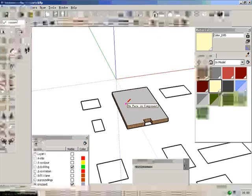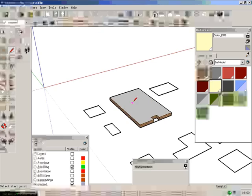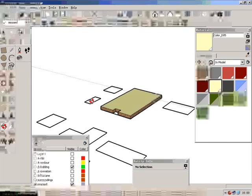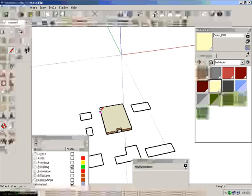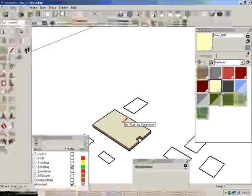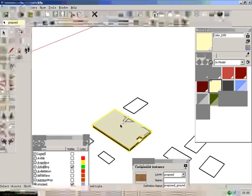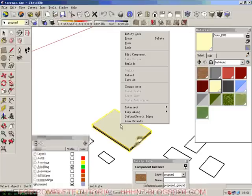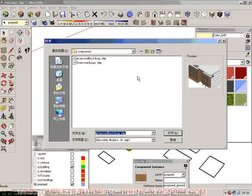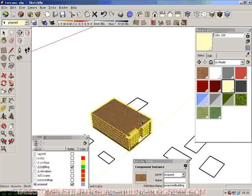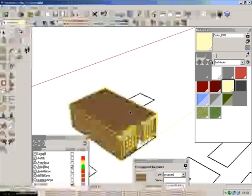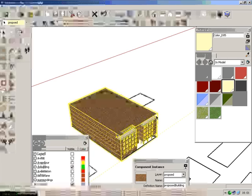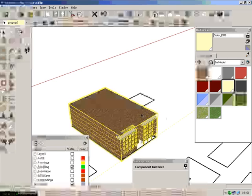Now, we are back in the terrain file, the master file we created before. So you can see the proposed one is still the same as before. We have to reload it. So we click proposed building. We open it again. And then it's coming. So there's some problem with the roof.